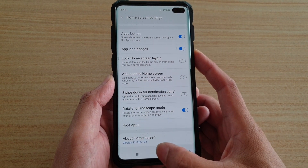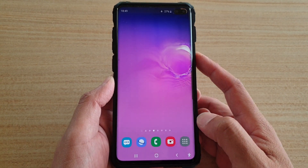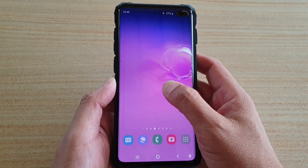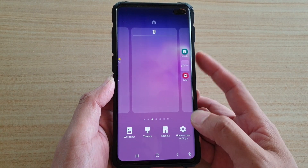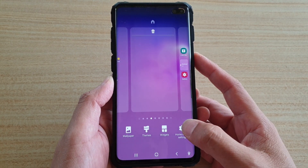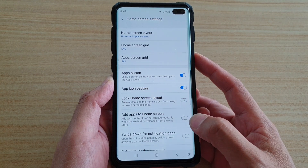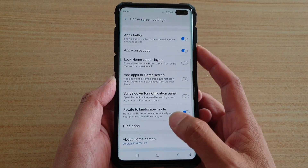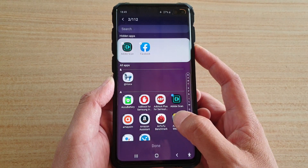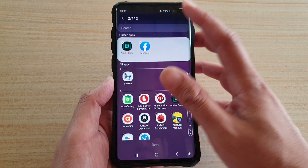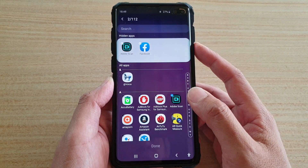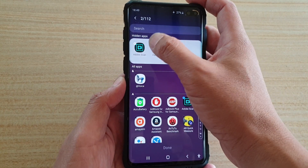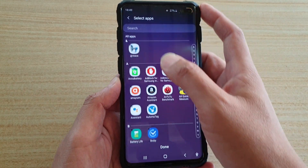First, tap on the home key to go back to your home screen. Then from the home screen, tap and hold, then tap on home screen settings. In here, go down and tap on hide apps.